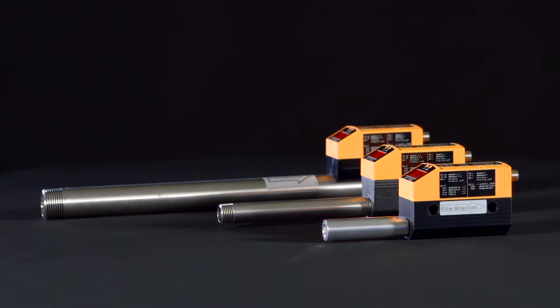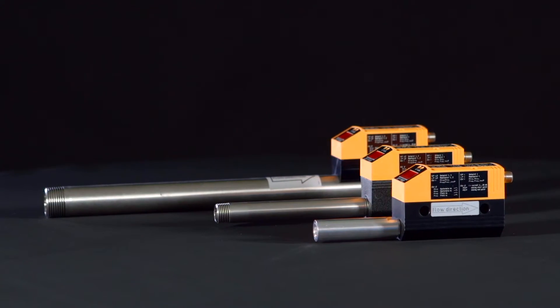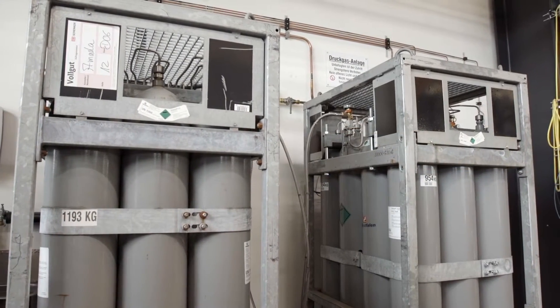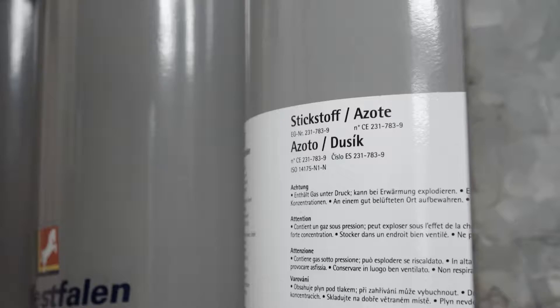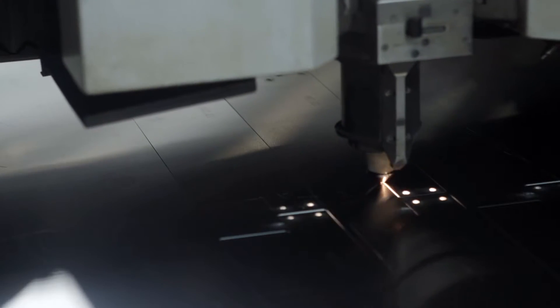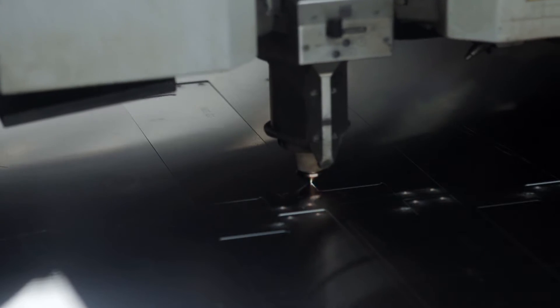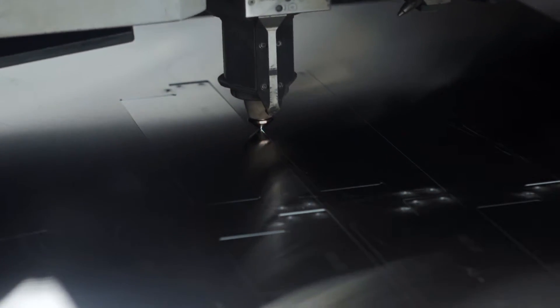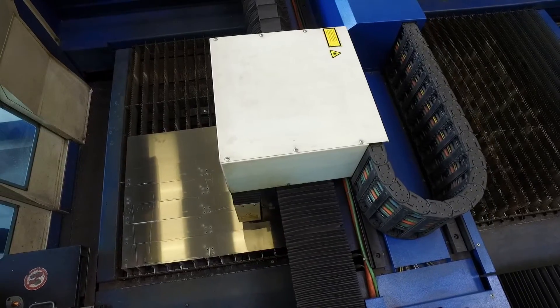Standard volume flows of argon, carbon dioxide or nitrogen are precisely measured. High measurement dynamics also allows the reliable detection of leaks.